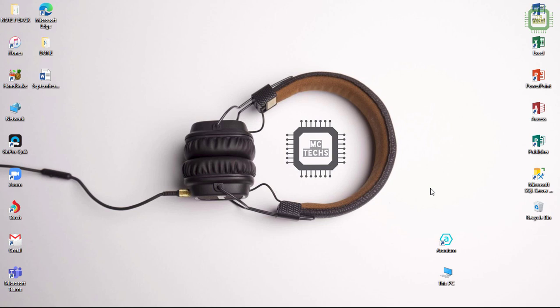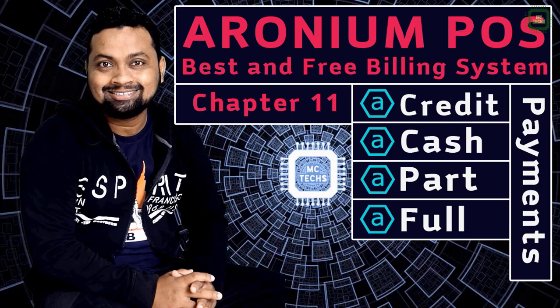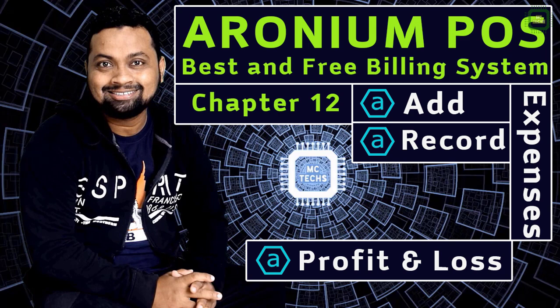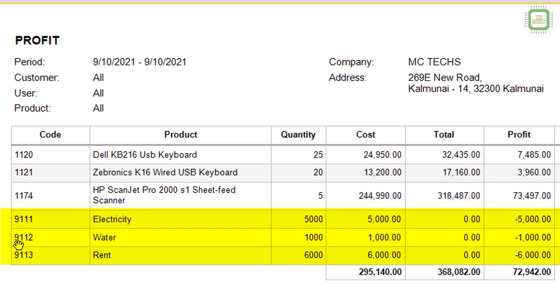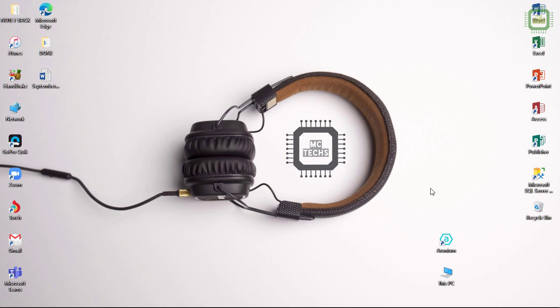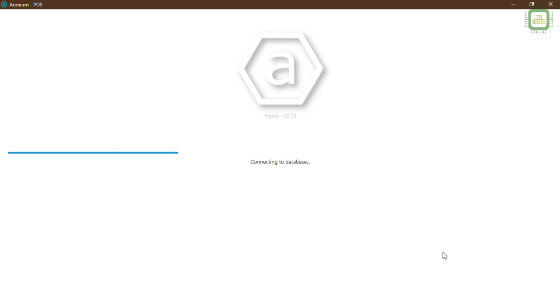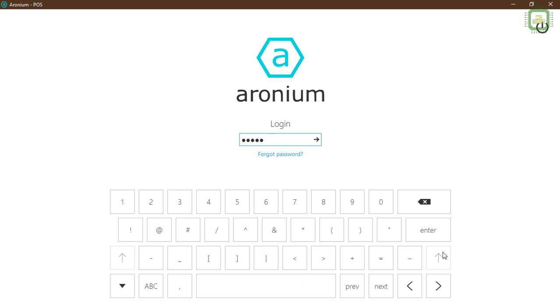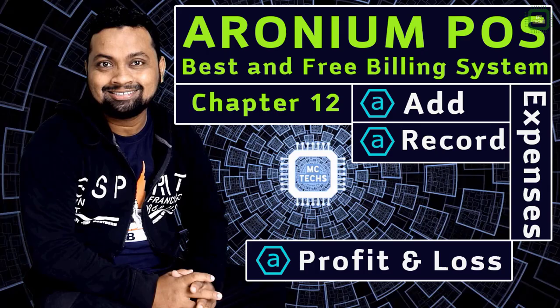Hello world, this is Siraj, welcome to this MacTax. In our last video we discussed how to do credit, part and full payment. In this video we are going to discuss how to register or record expenses such as electricity, water, rent and other utility charges. Unfortunately there is no feature in Aronium point of sale system to register or record these kinds of expenses, but fortunately I found a way and I'd like to share it with you. Let's get started.